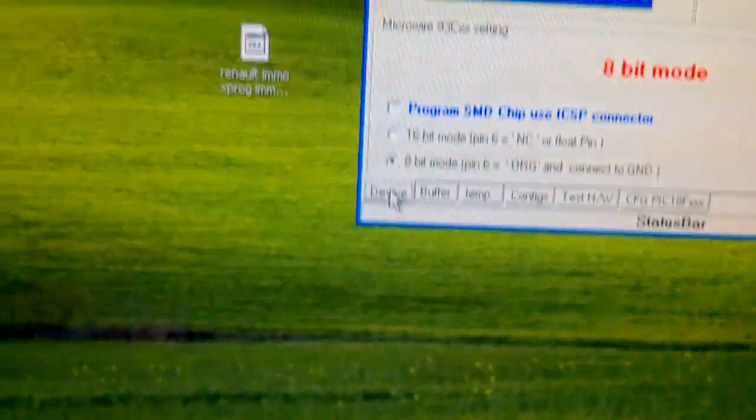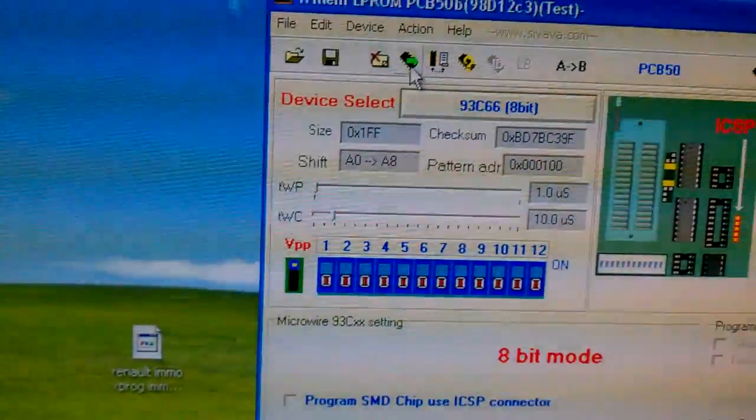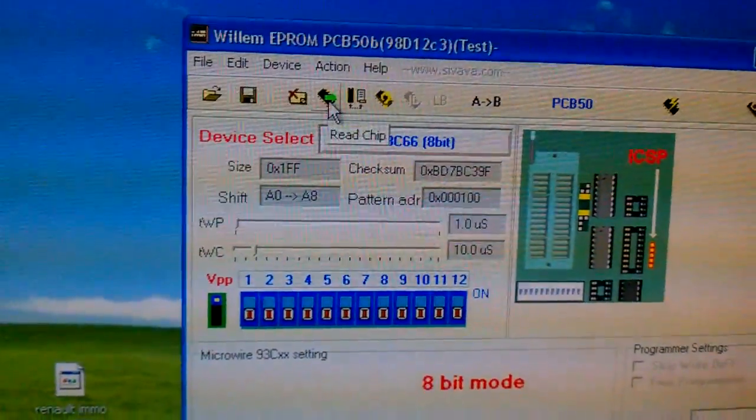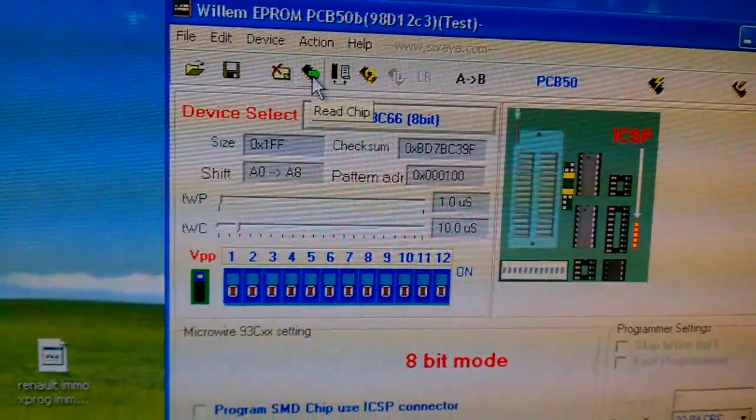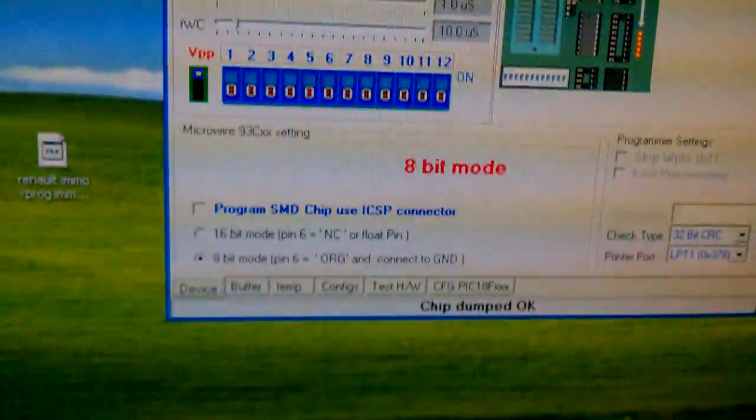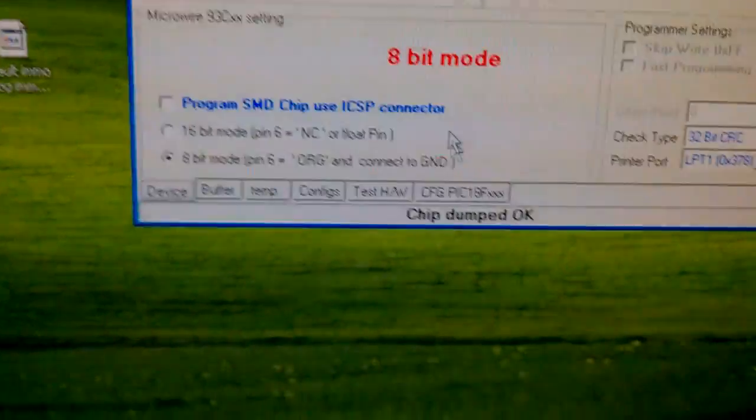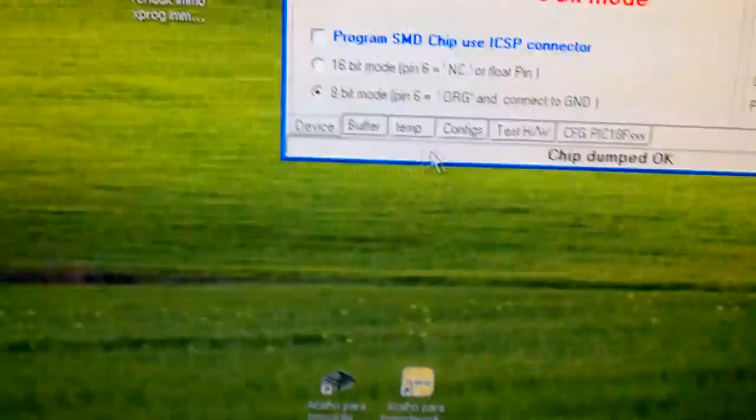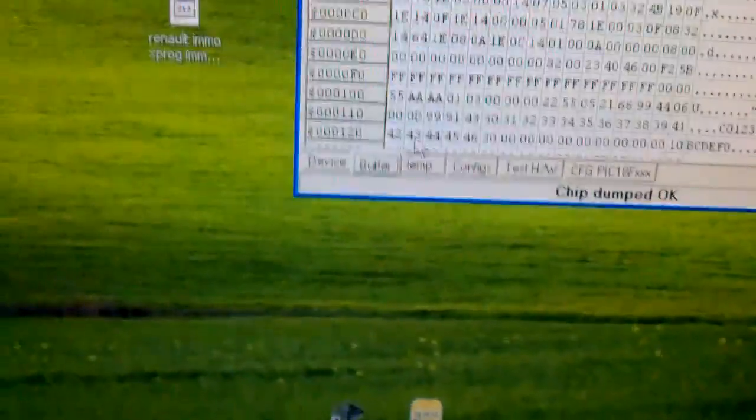We'll go there. So, we'll do now the read. Chip dump completed. Buffer.